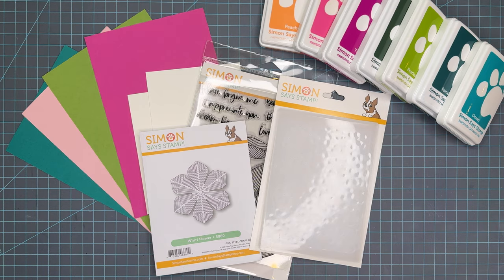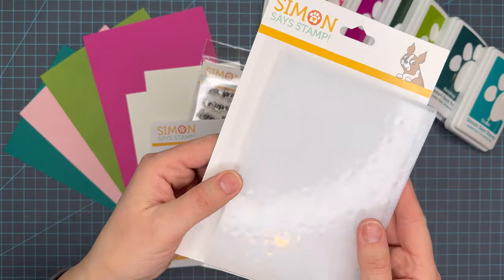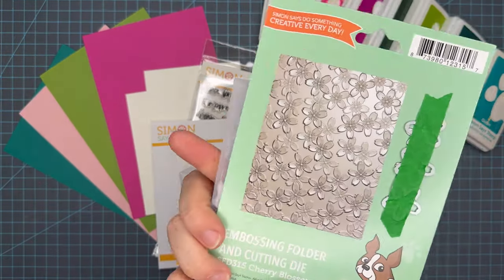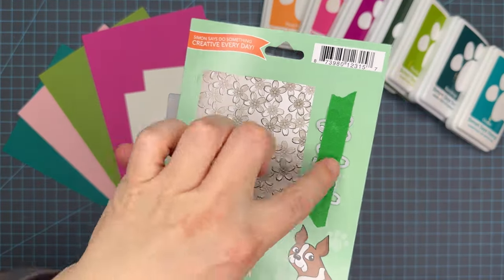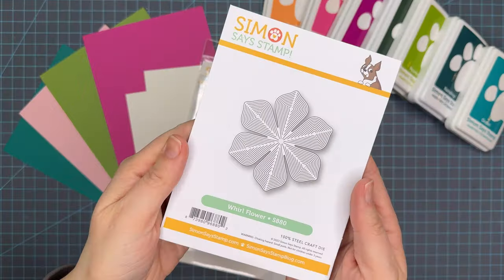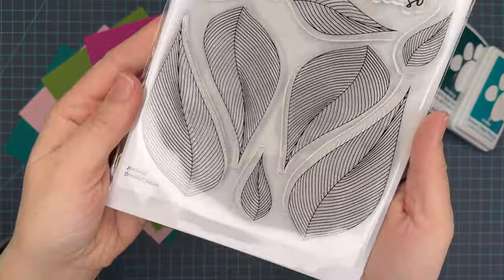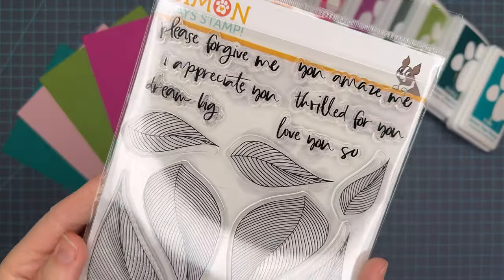Today I have a card for you using some of the Be Bold Simon Says Stamp release products as well as some older products from Simon Says Stamp and lots of ink colors.